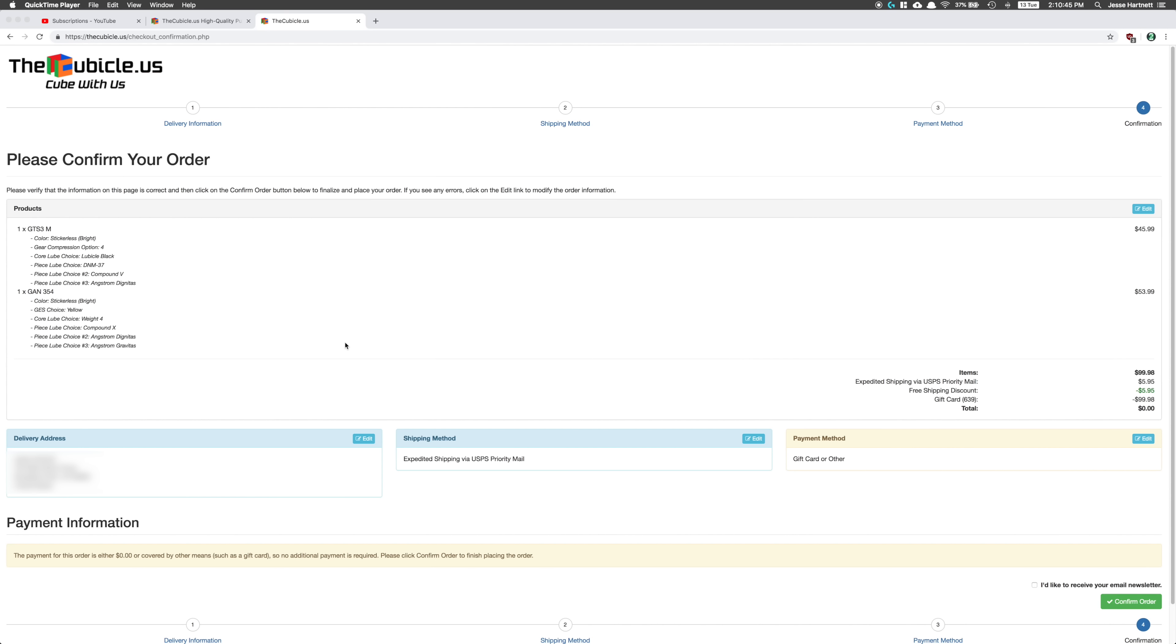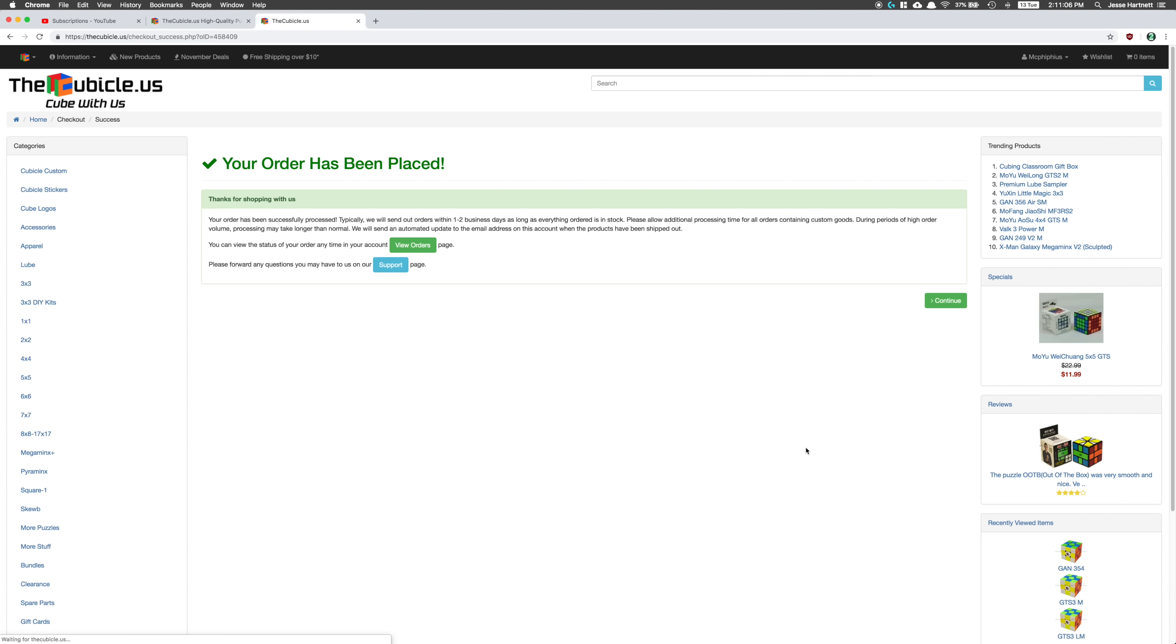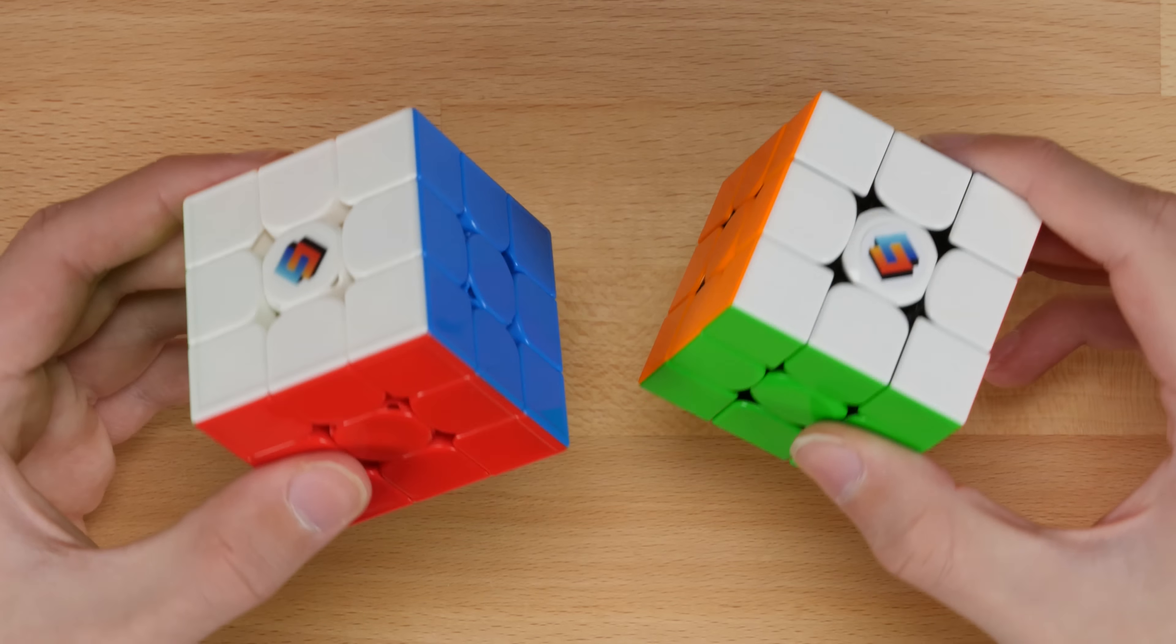So really fast shipping, especially considering that these are custom cubes. That's actually a faster processing time than what is estimated on their website. It says five to seven business days for processing and my order only took three days, so I'm really happy with that, especially since they didn't know it was me. But now we get to see what the cubes are actually like, so let's go ahead and get into it.